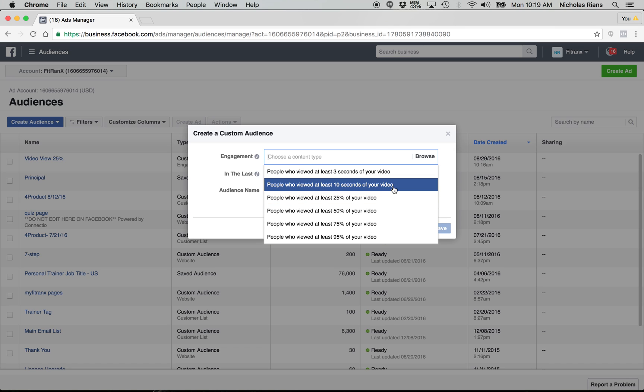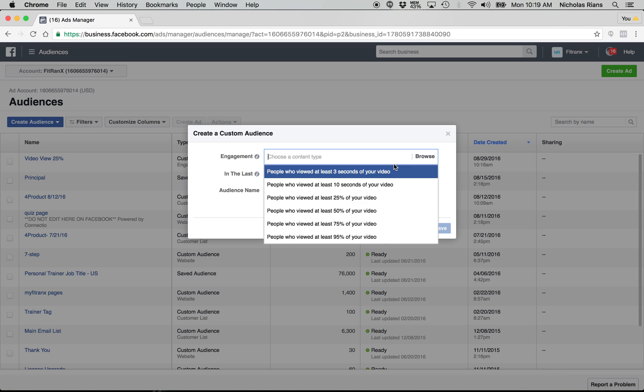And you can go all the way down to 95%. So it matters on really how targeted you want to be with the people that viewed three seconds of your video. I wouldn't go that route. That means they watched and they didn't engage with it.